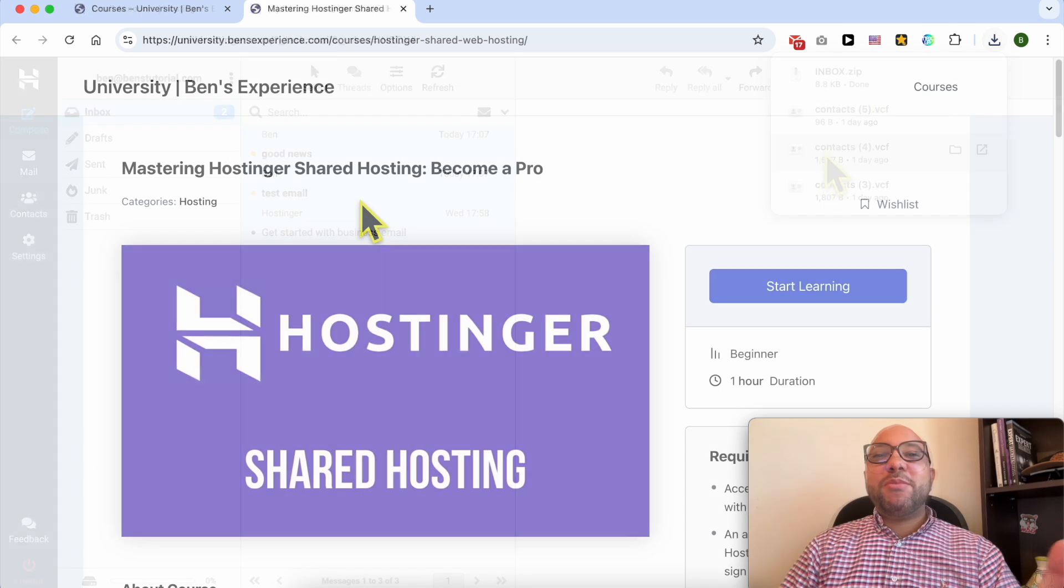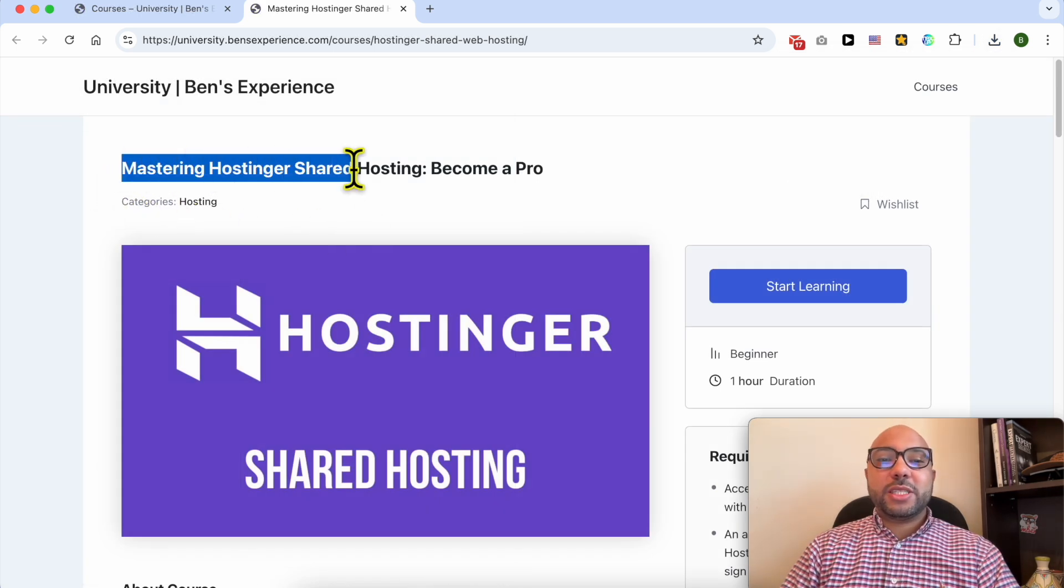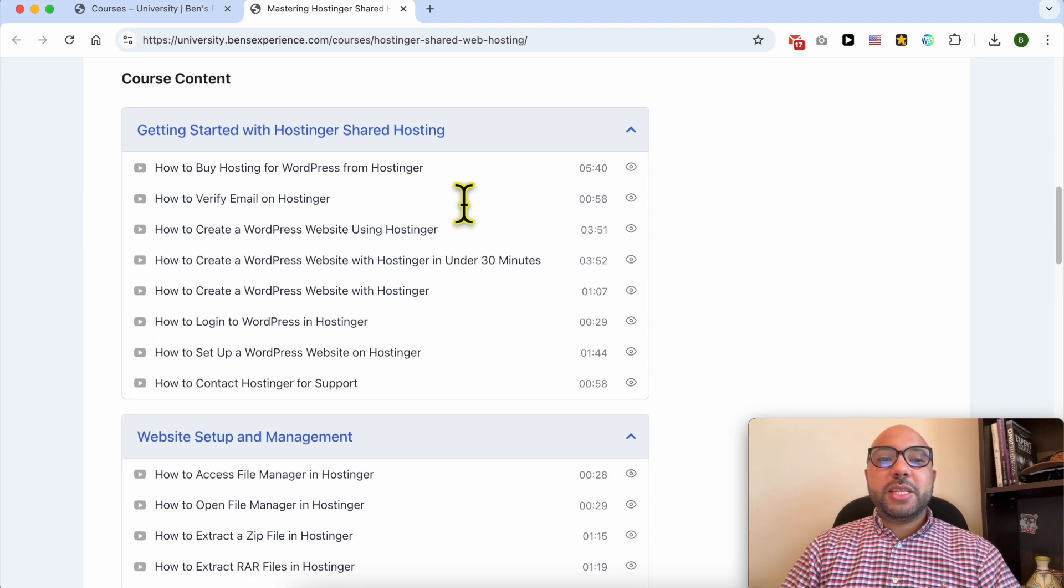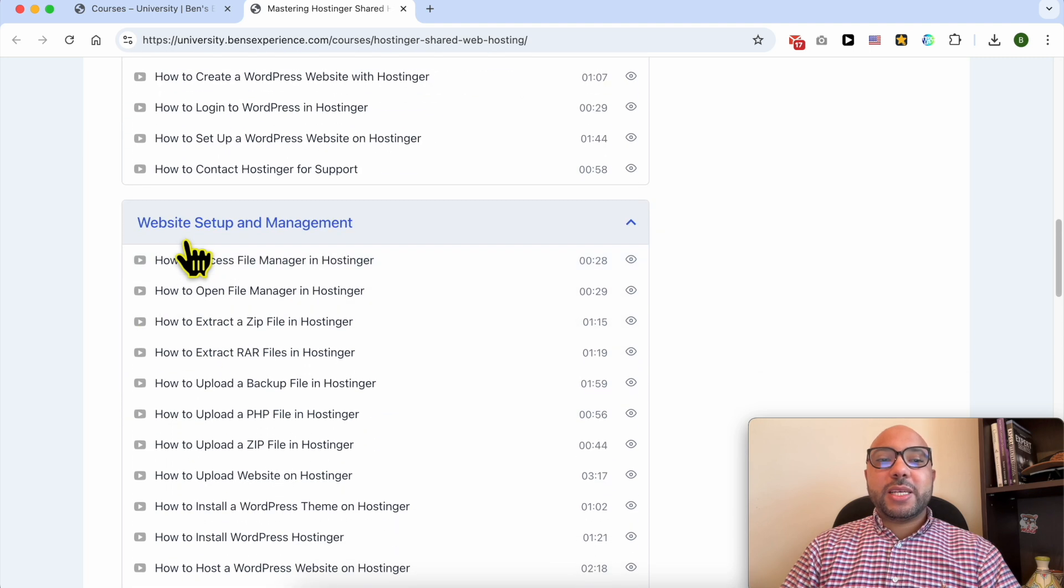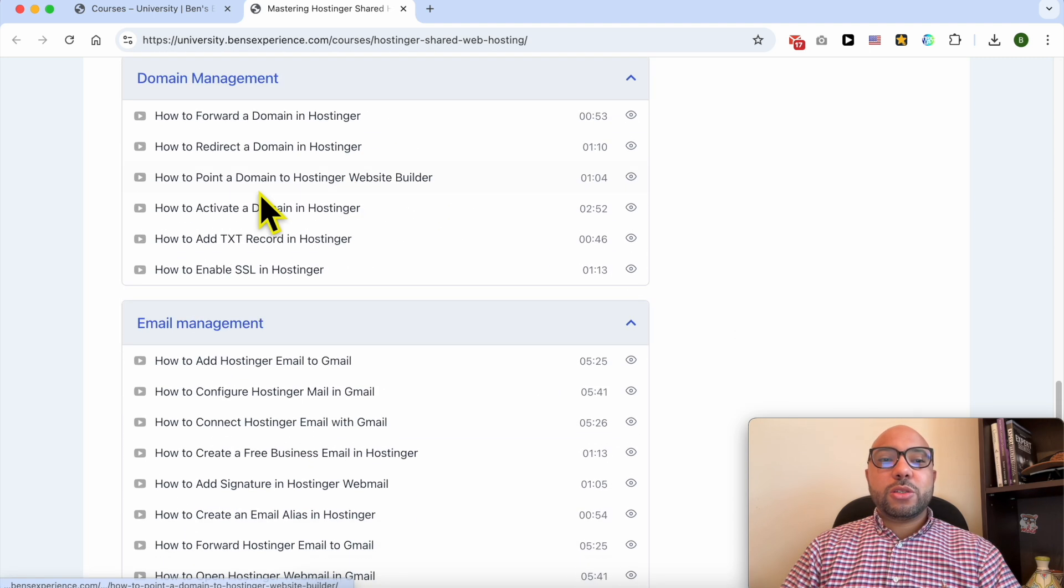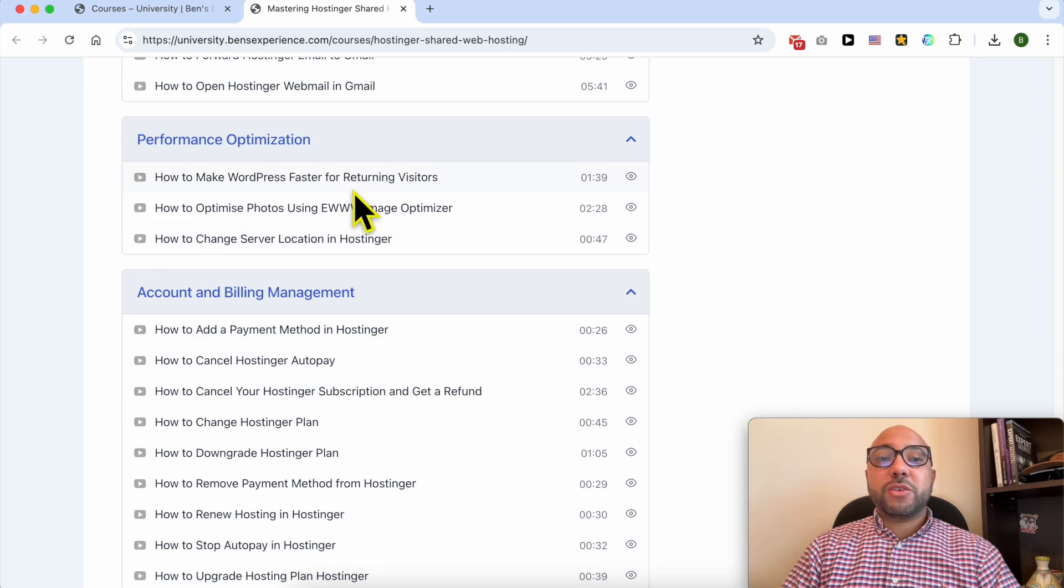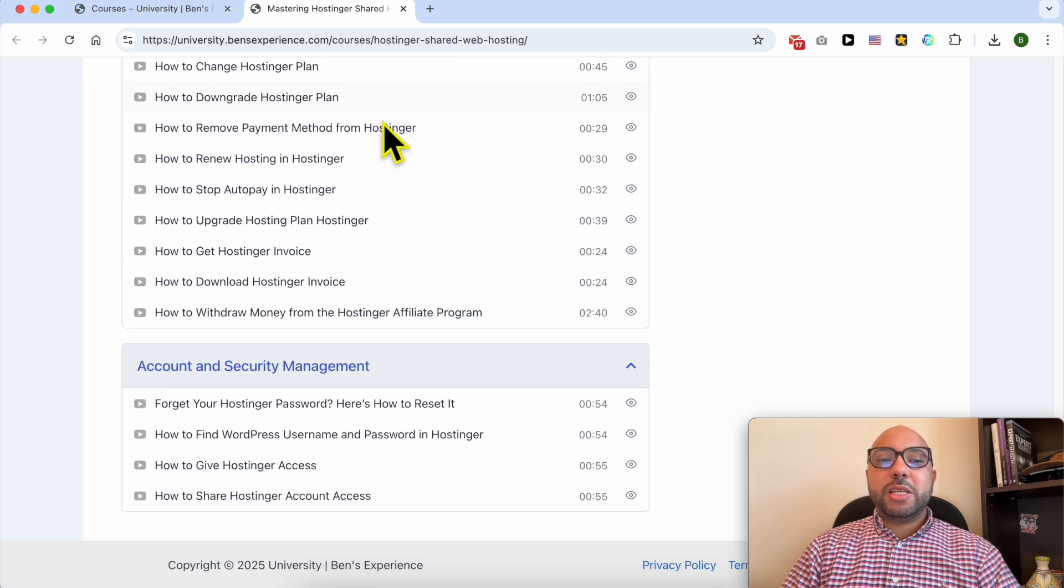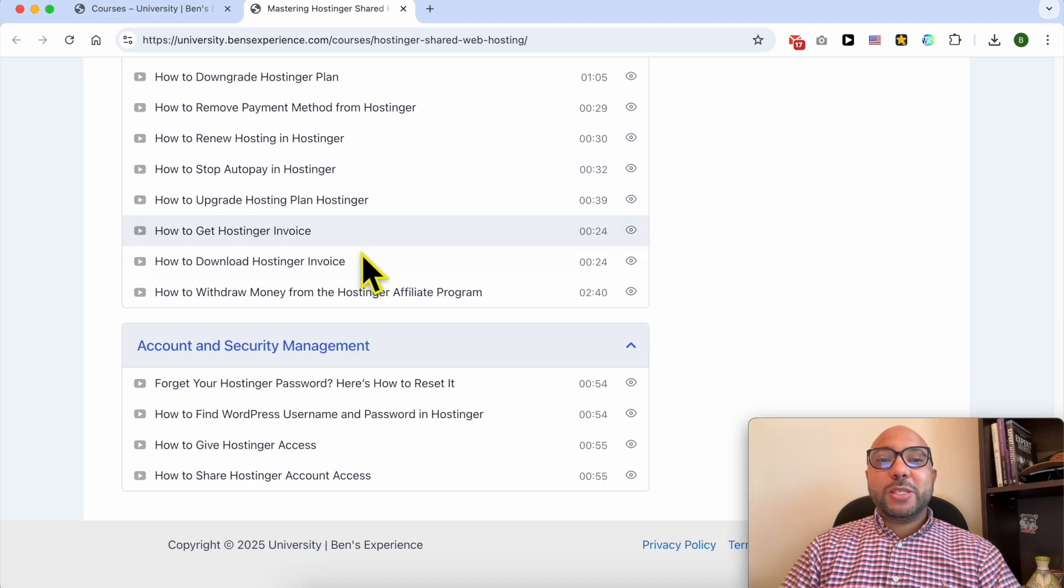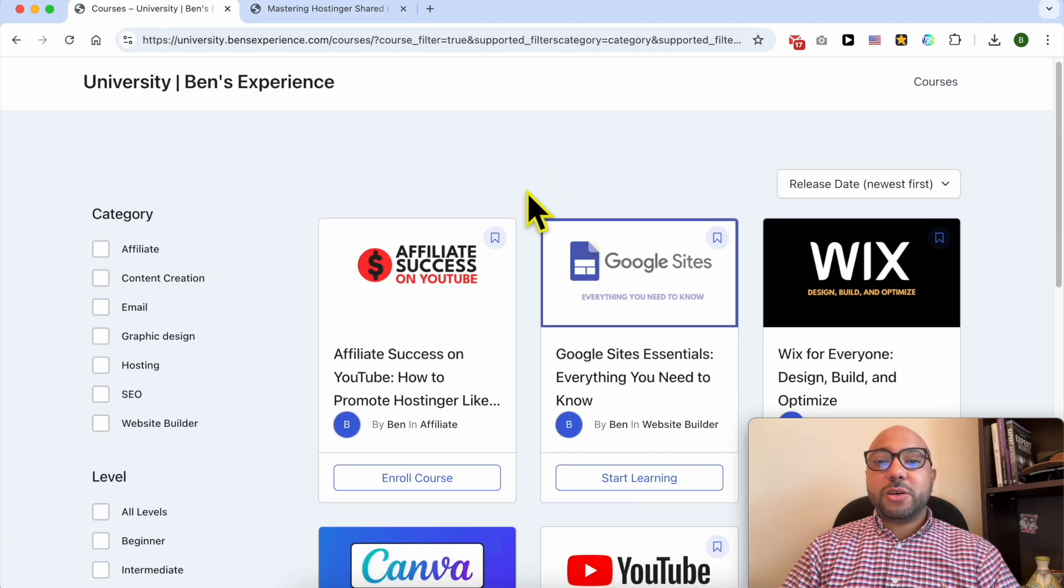Before I continue this tutorial I want to let you know that you can get access to my online course called Mastering Hostinger Shared Hosting for free. Inside this course you will learn many things including how to get started with Hostinger, website setup and management, and also domain management, email management, performance optimization and account and billing management, and also account and security management.